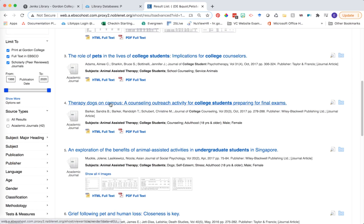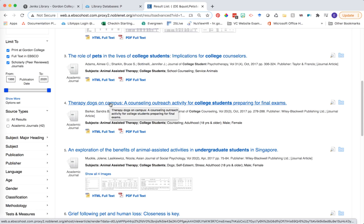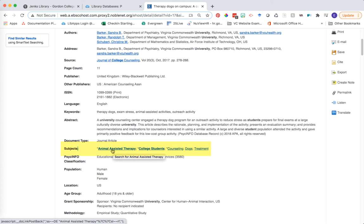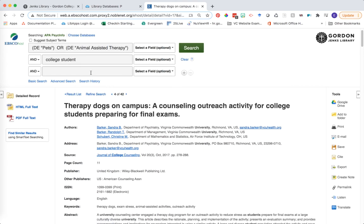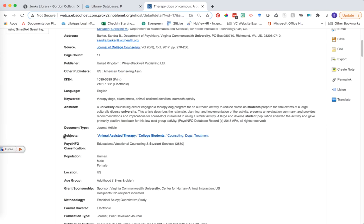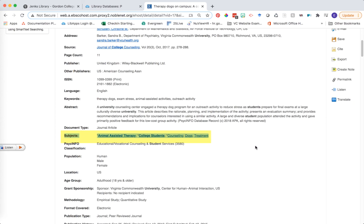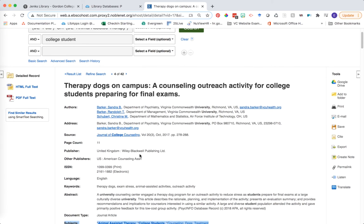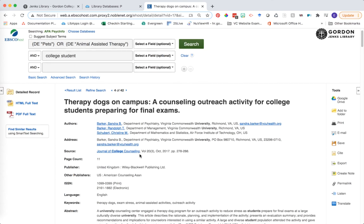Let's jump down to result number four, "Therapy Dogs on Campus," and take a look at where the index terms are appearing and where my keywords are appearing. Notice down here in the subjects field we have specific links, and we see my index term animal assisted therapy. What my search term with the DE for descriptor is doing is only looking for terms within this subject line — it's not looking at any other part of the article, not the abstract, the title, or anything like that. It's only looking at that subject field, which is why it's a much narrower and sometimes more efficient way of searching.